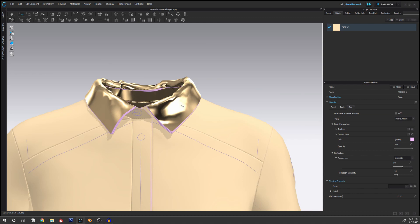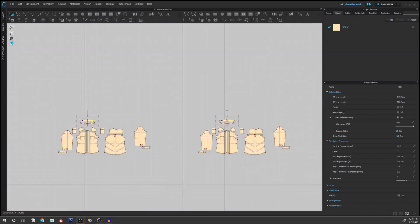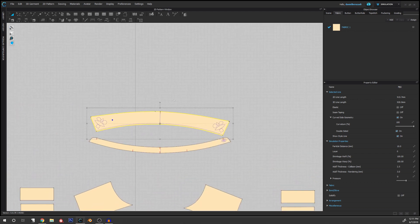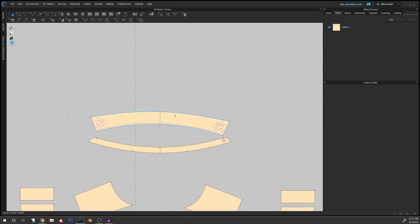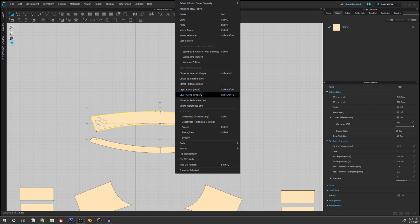So it's very simple. We have to open the 2D view, and when we right click on the pattern, we can just layer clone under or over. In this case, since the collar is turned over, we can, well it doesn't matter actually, let's choose over.